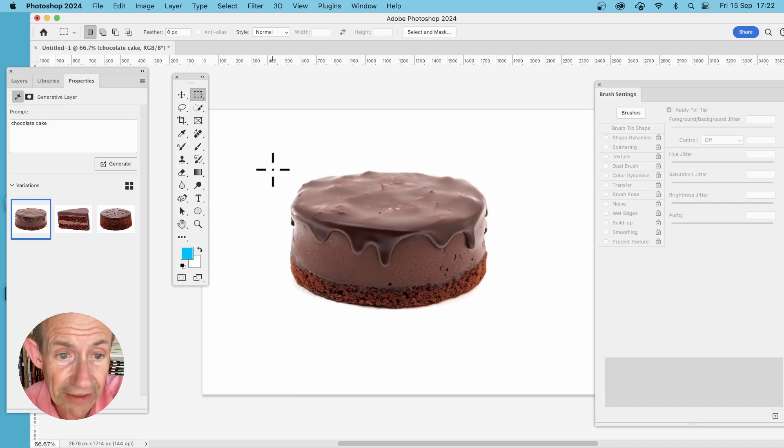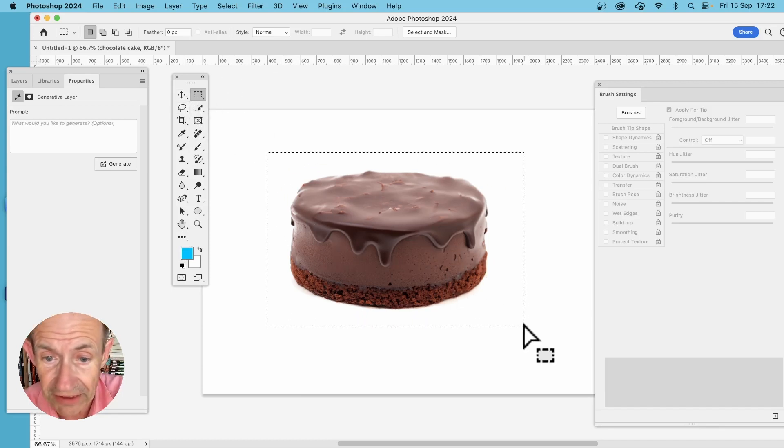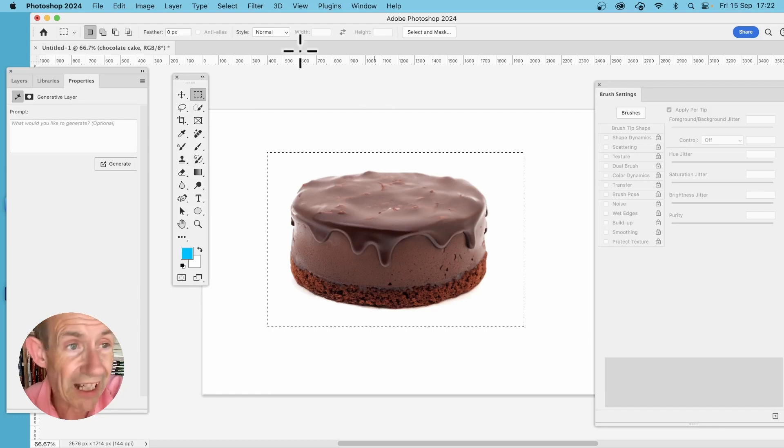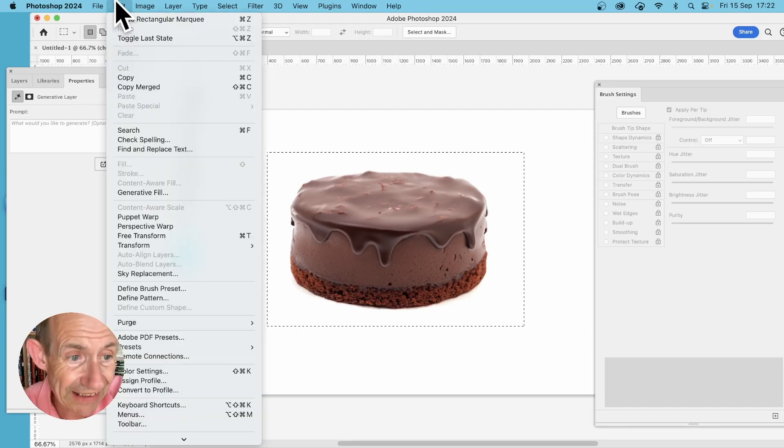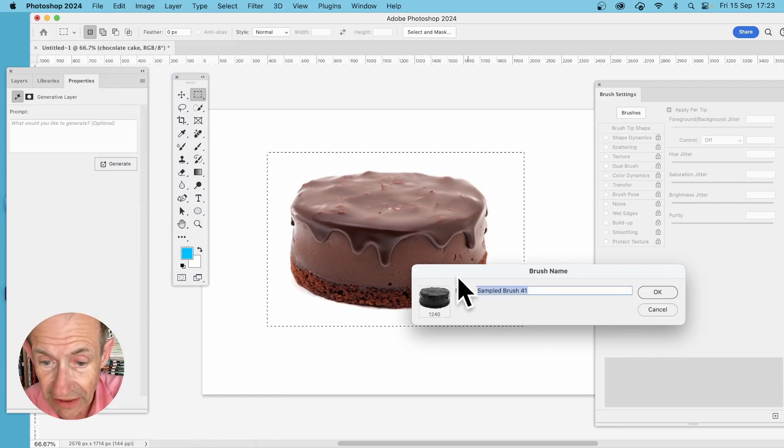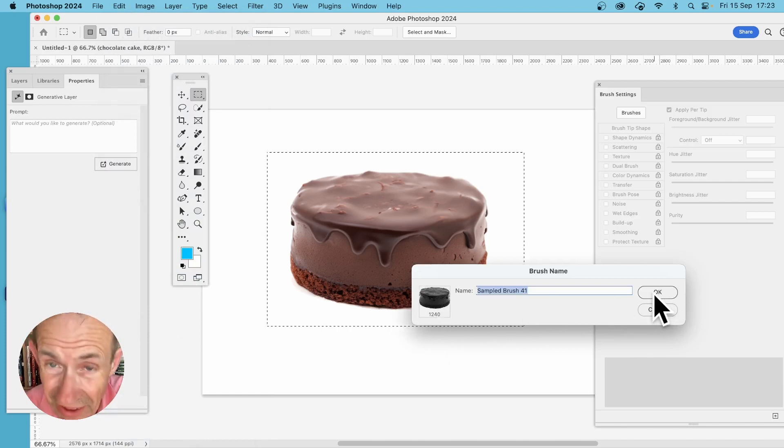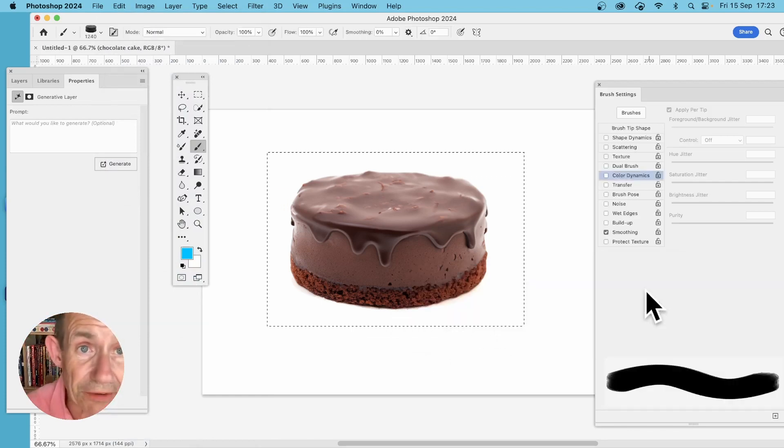Select it again, create the selection, and with that go to Edit and then down to Define Brush Preset. You can see the size of the brush. Give it a name, Chocolate Cake, and click OK.